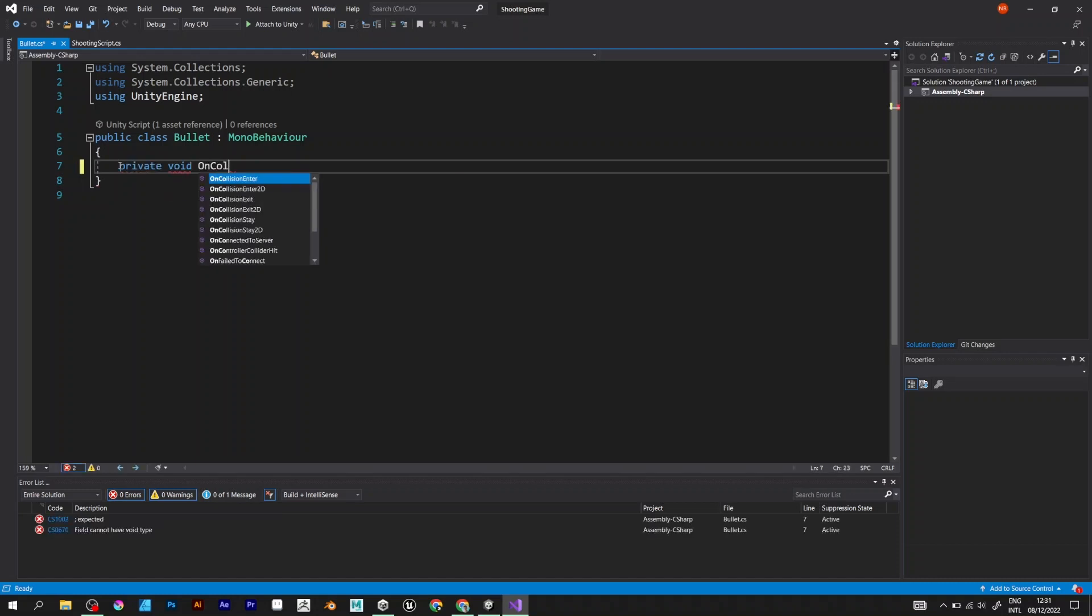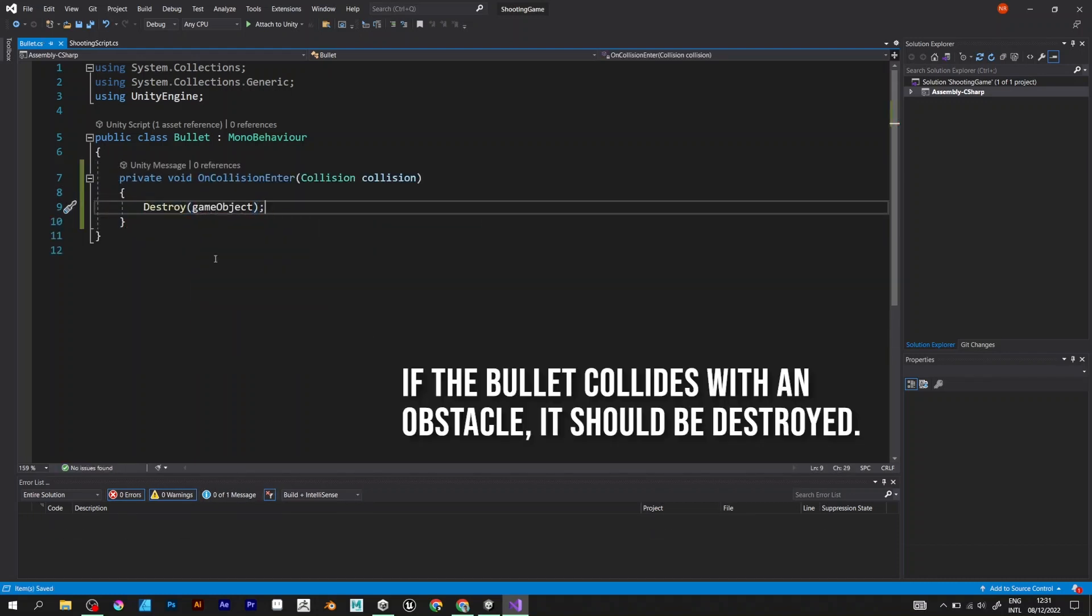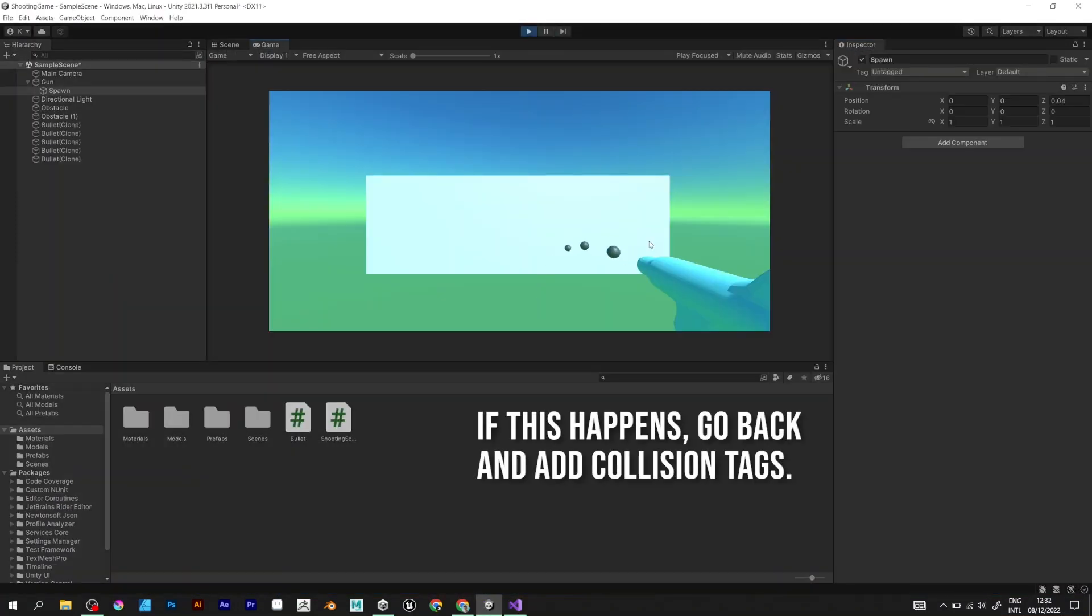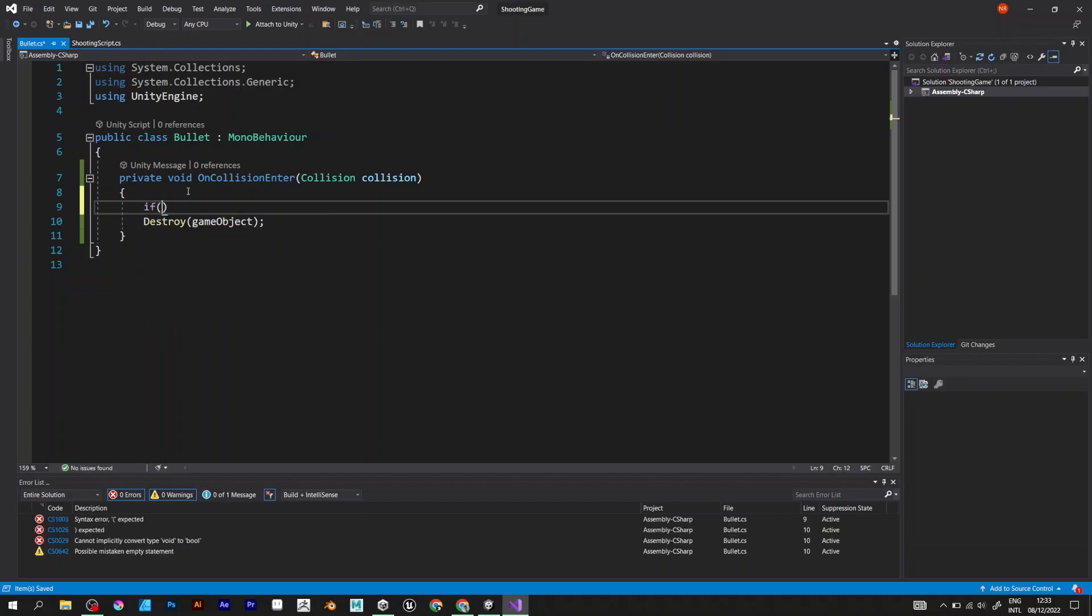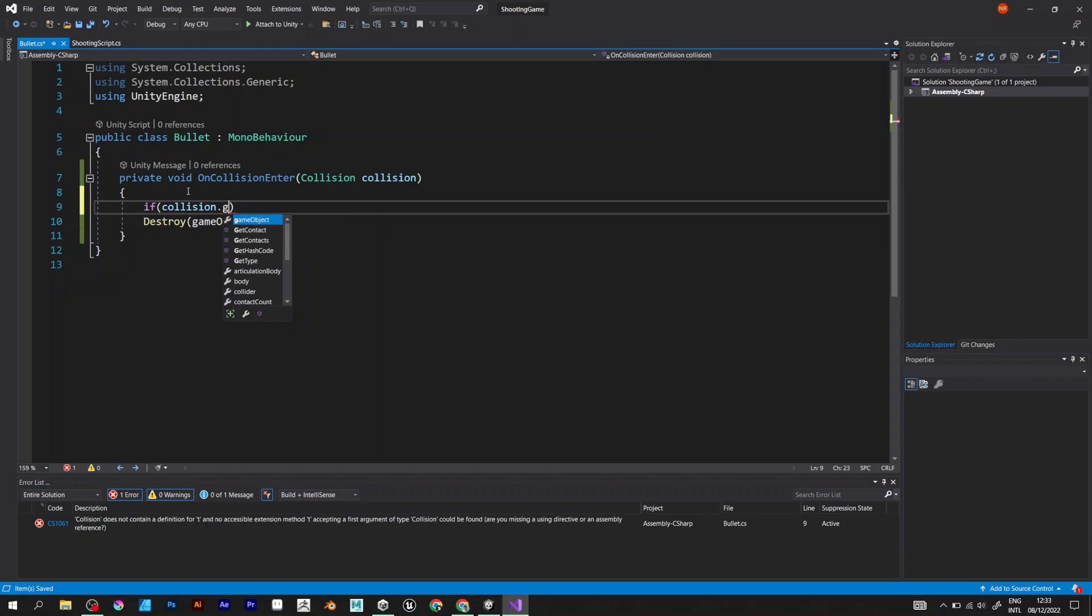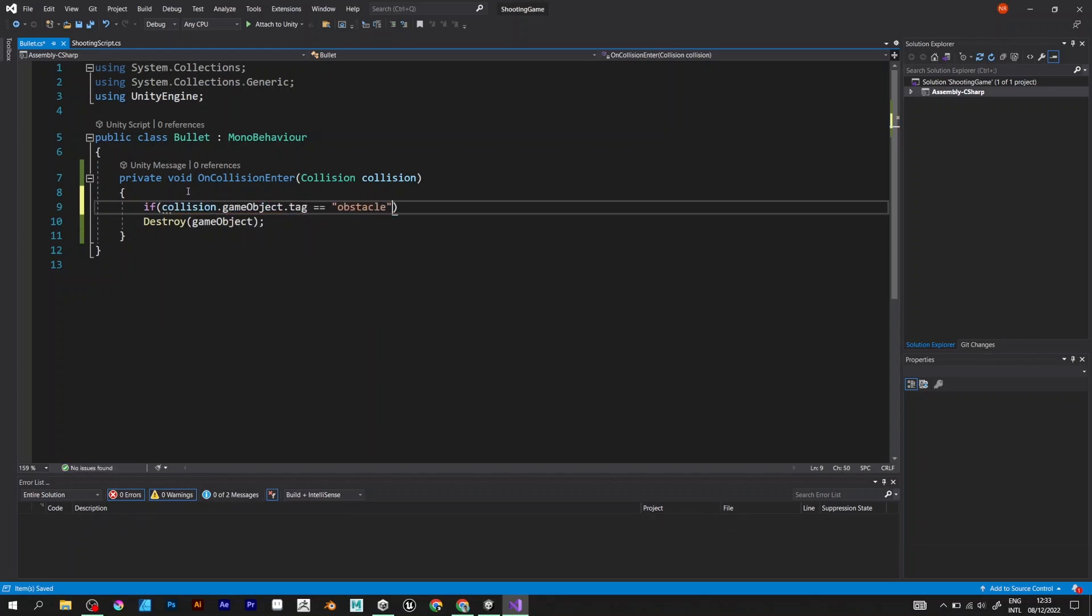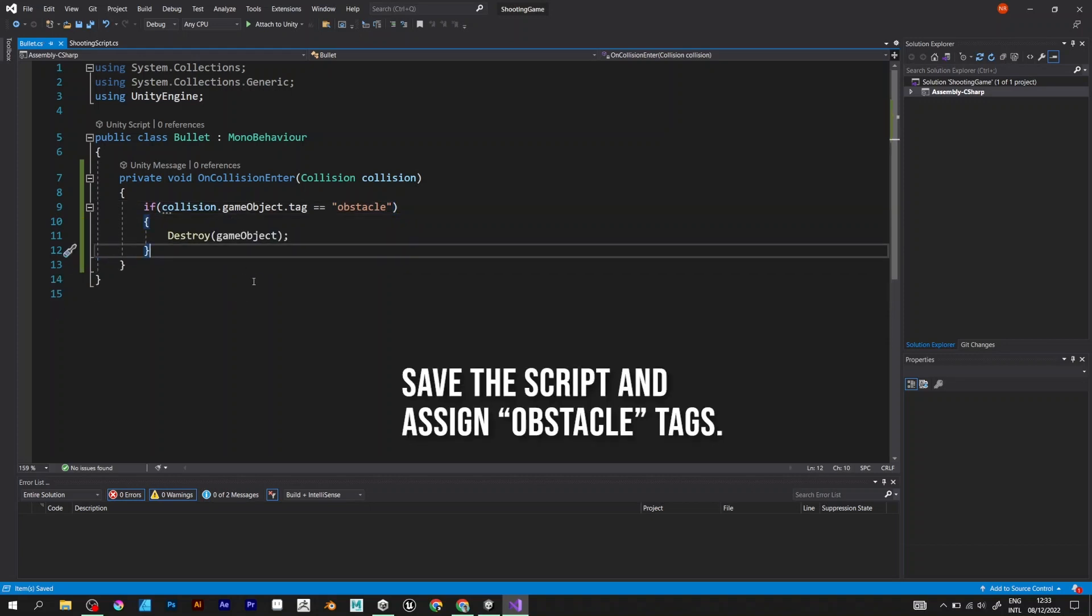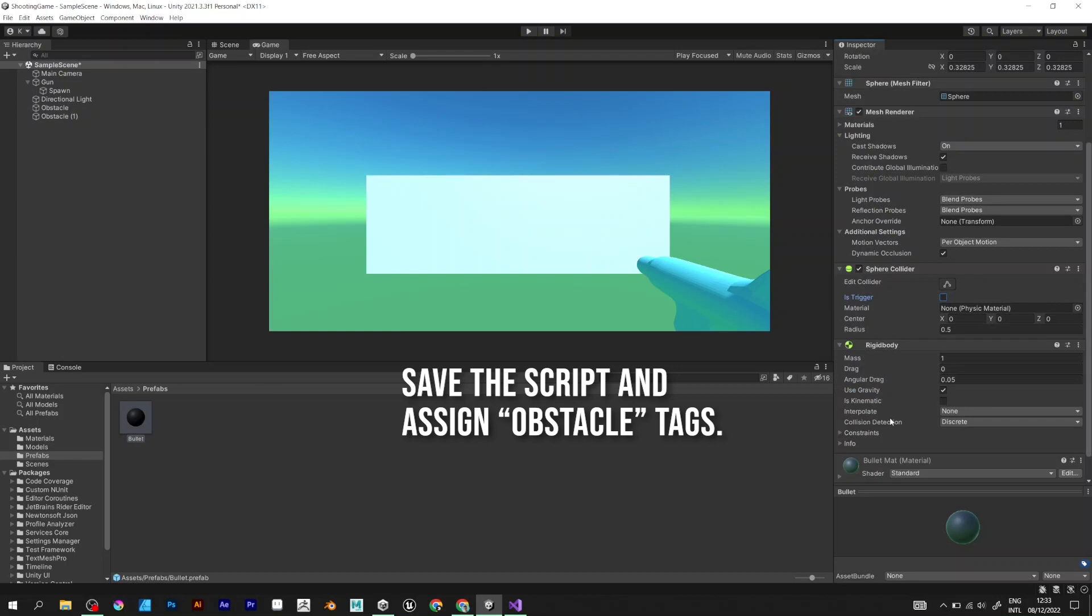Void OnCollisionEnter. Destroy game object. If you have this problem, you need to come back and try to fix it. Add if collision.gameObject.tag is equal to Obstacle, destroy game object. Save the script and go back to Unity.